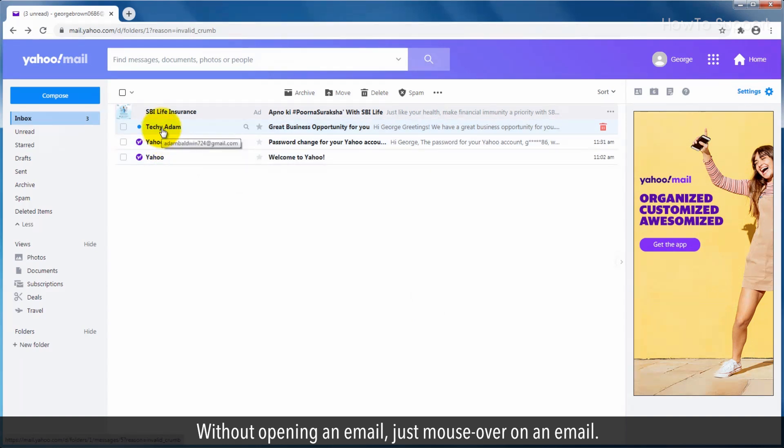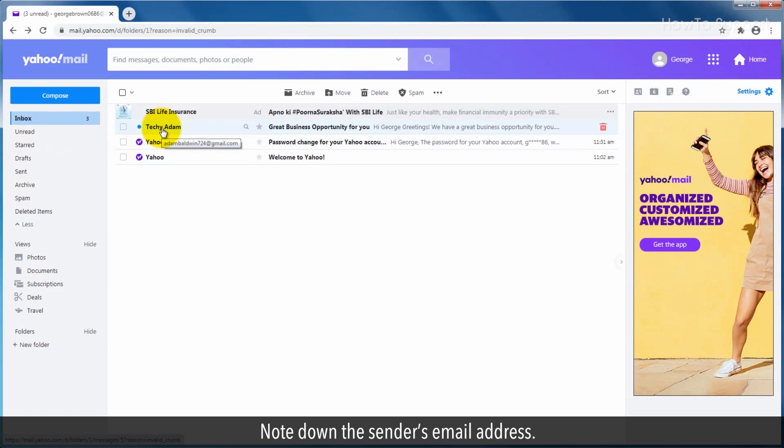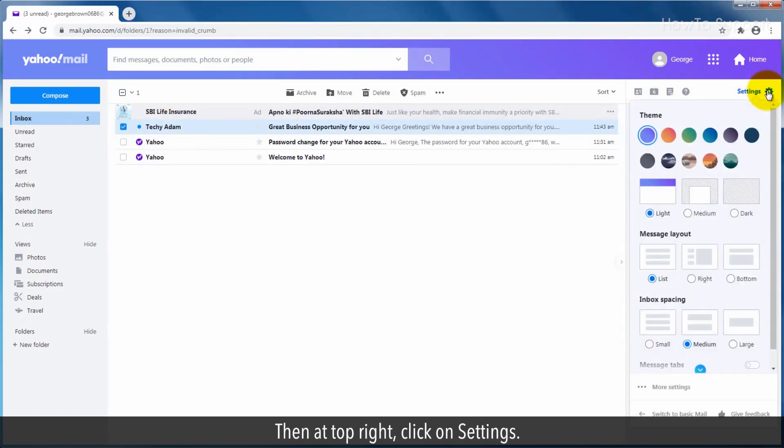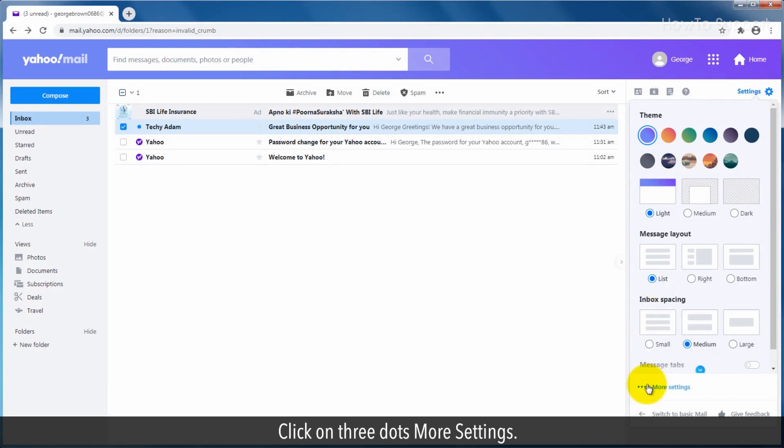just mouse over on an email. Note down the sender's email address. Then at the top right, click on settings. Click on three dots for more settings.